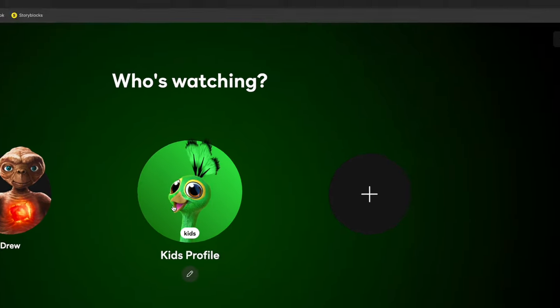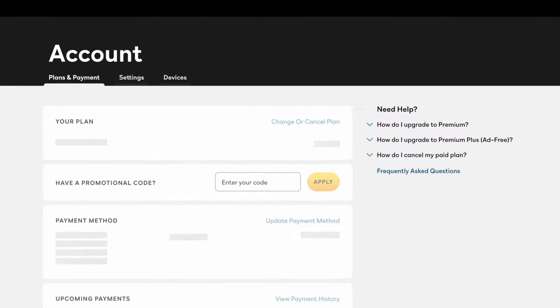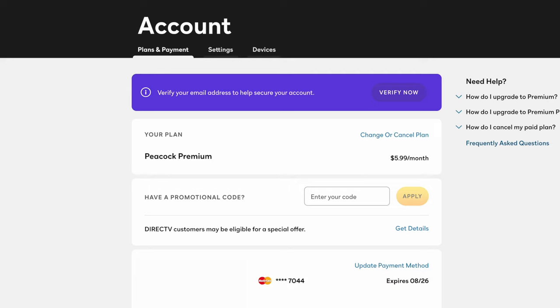Once signed in, click on the Account button in the top right of the page. On the new page, locate the Your Plan section and click on Change or Cancel Plan.